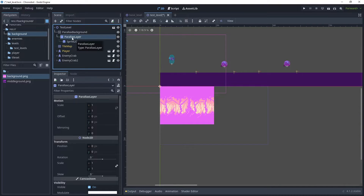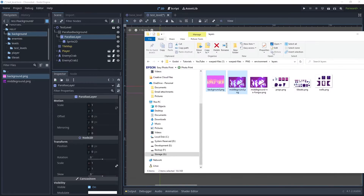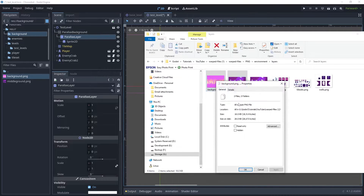We need to mirror the sprite so that as we move along the platform, the ParallaxLayer will be mirrored along with the movement. The first thing to check is what is the size of the background, so go back to your warped asset collection and look at the size.